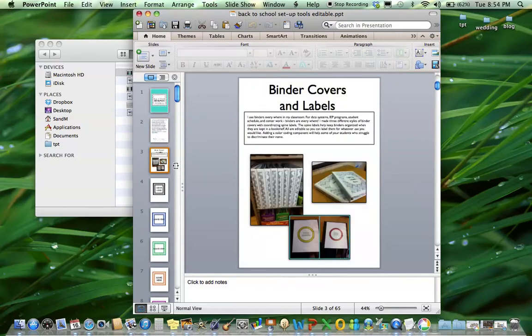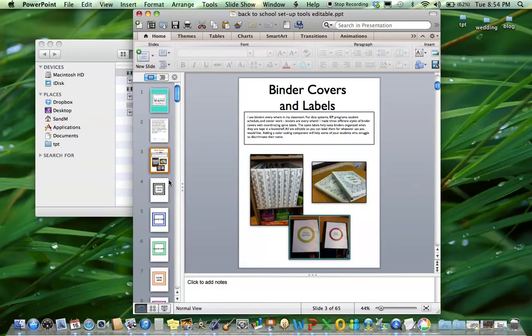So to get started, I have three different versions of binder covers and labels. If you read my website, you know I use binders absolutely everywhere for everything from IEP data to student schedules, student work. And I like to have them coordinate in each area so you know where they go and which students they are for.